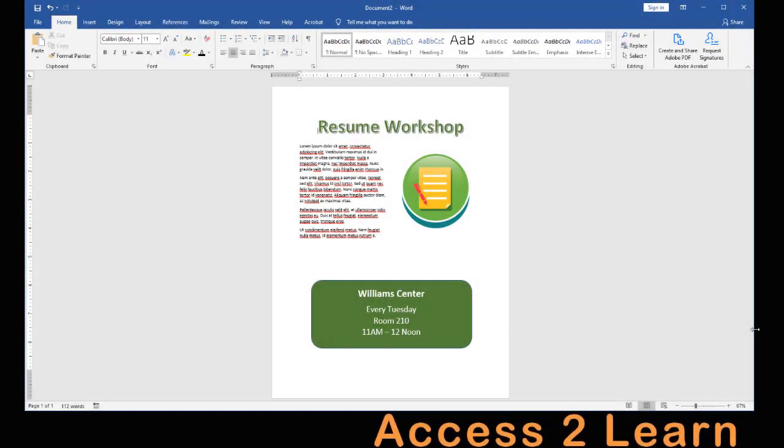In this simple video, we're going to look at how to create a resume workshop flyer like this. Flyers can be used for a wide variety of things, but we're going to cover several major topics in using Microsoft Word to be able to create a simple flyer like this.